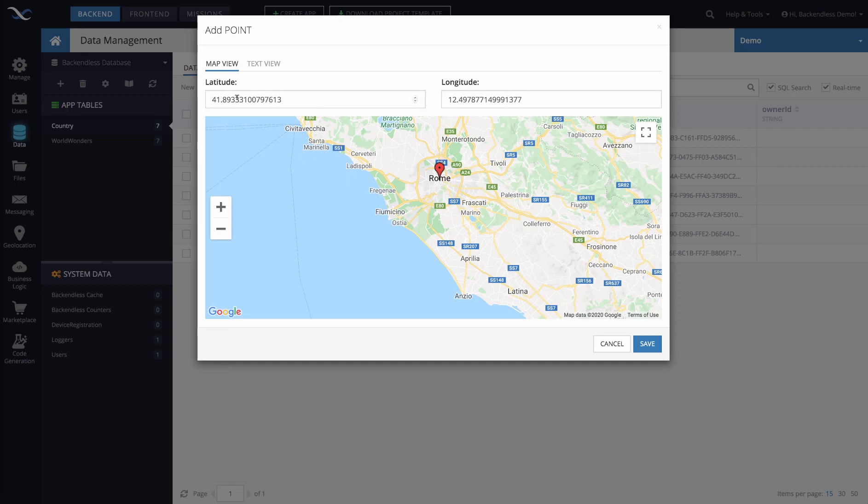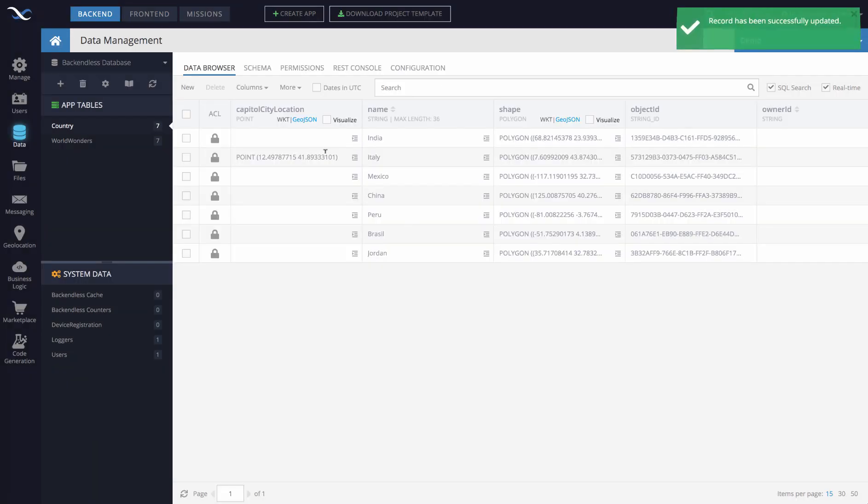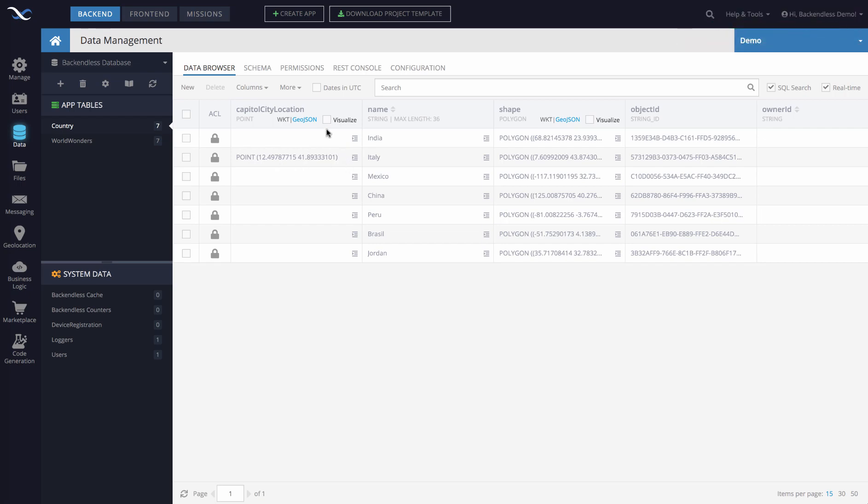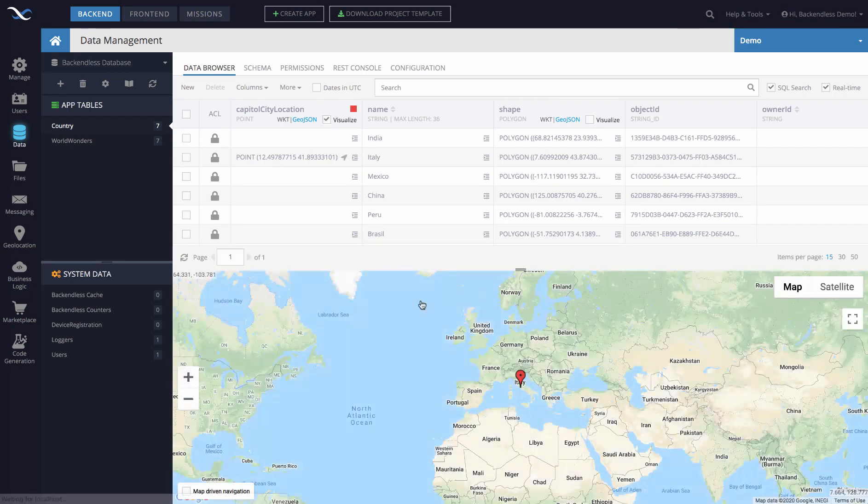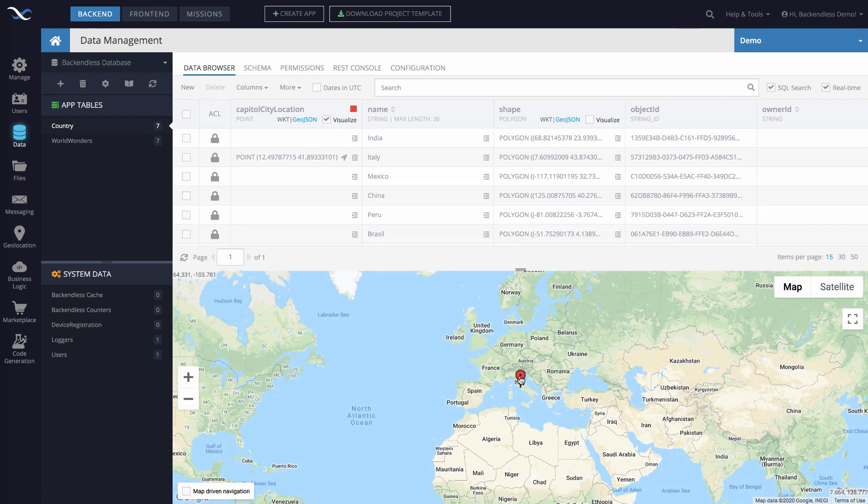We automatically determine latitude and longitude. And if we click Save, now that particular object has the capital city location value. We click on Visualize, and that point is displayed right there.